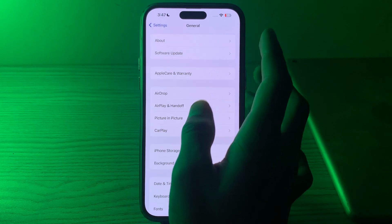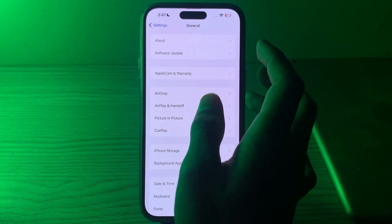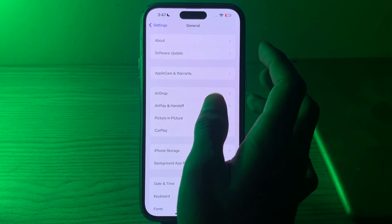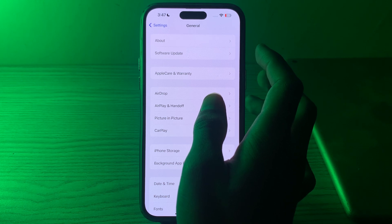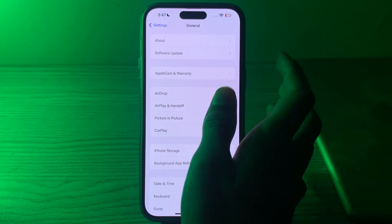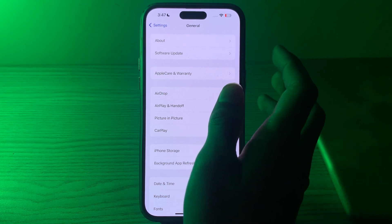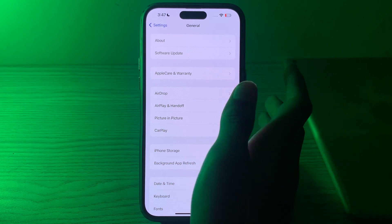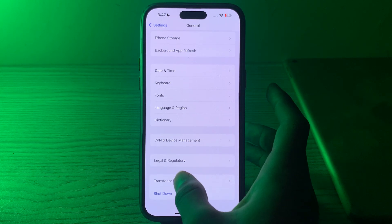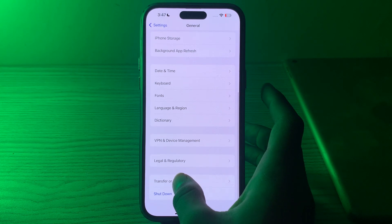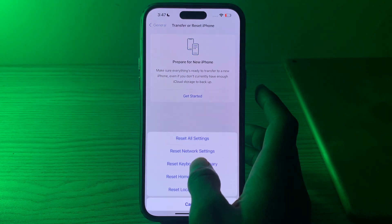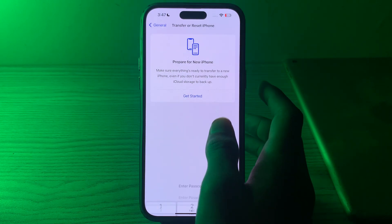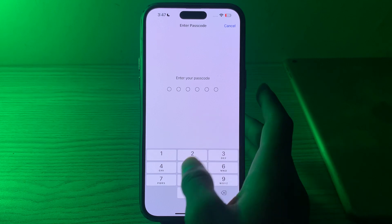If you are still facing the issue after trying these steps, reset all settings on your iPhone. This will reset system settings to their default values but won't delete your personal data. Scroll down and tap on Transfer or Reset iPhone, tap Reset, then tap Reset All Settings, enter your passcode, and that should fix your issue.